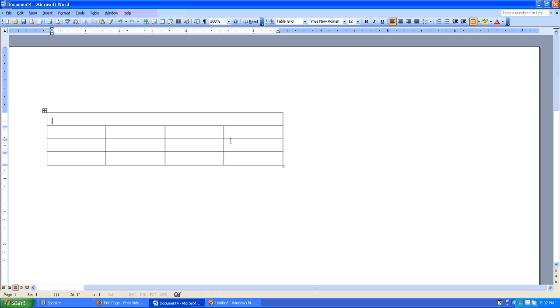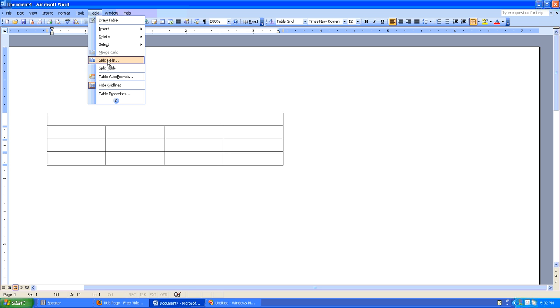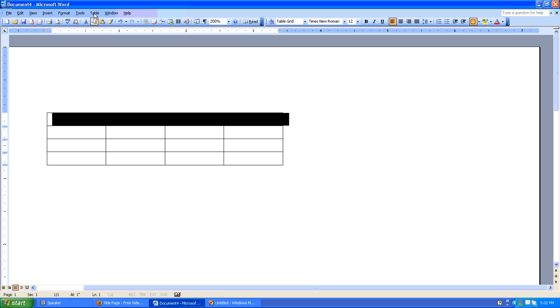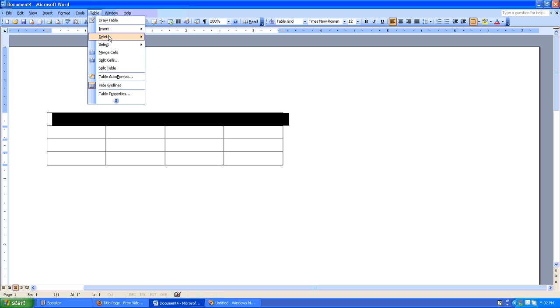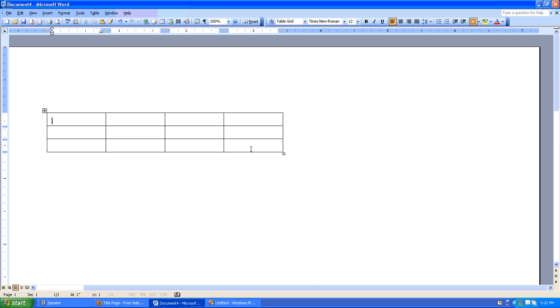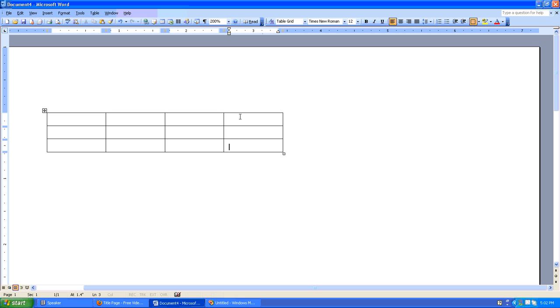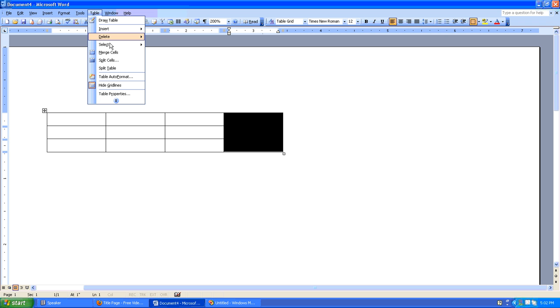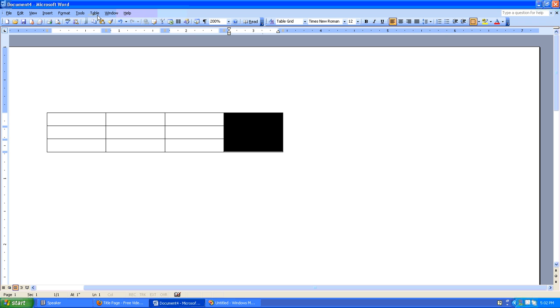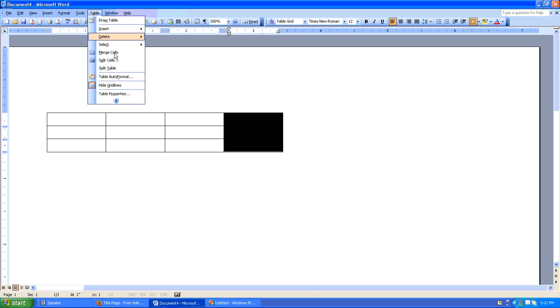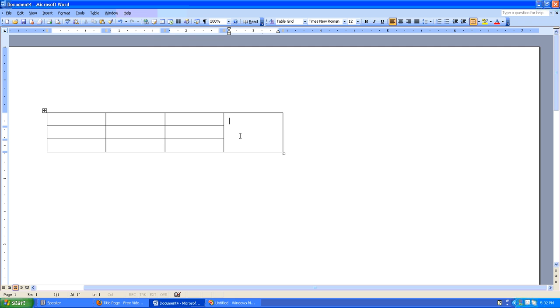And as you can imagine, we can do the same thing with a column. Let's get rid of this row. So we'll say Table, Select, Row, Table, Delete, Row. And let's say we wanted to take this column and merge it into one cell. So there's not three rows, but just one row. So we could say Table, Select, Column, Table, Merge Cells. And there you go.